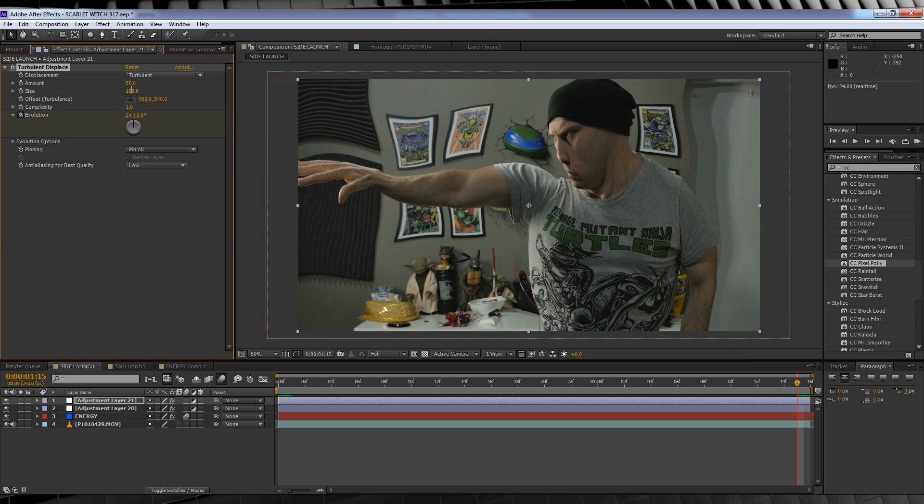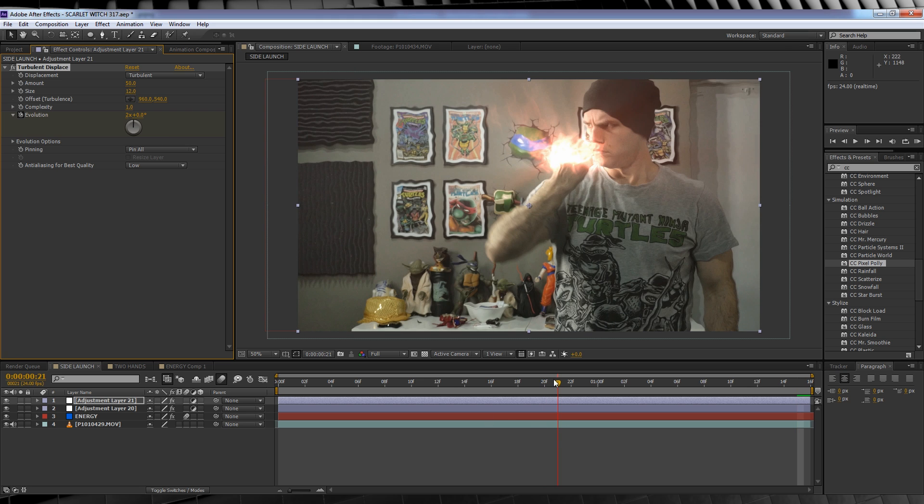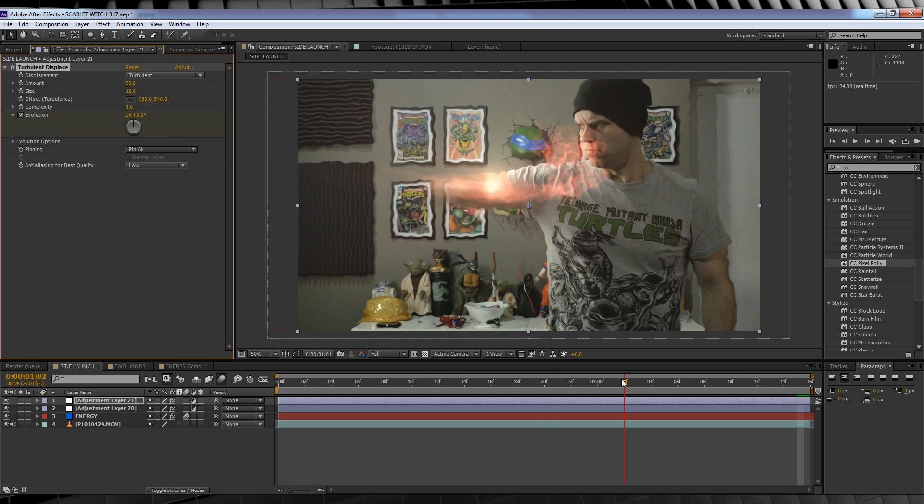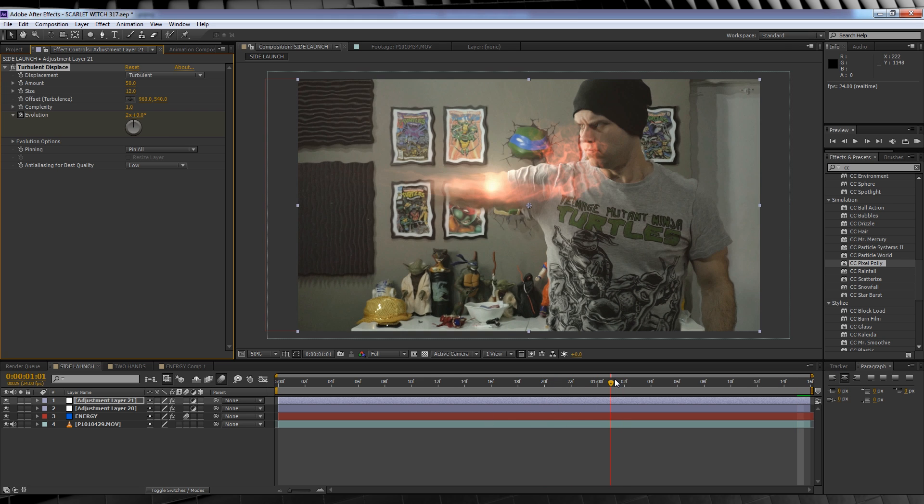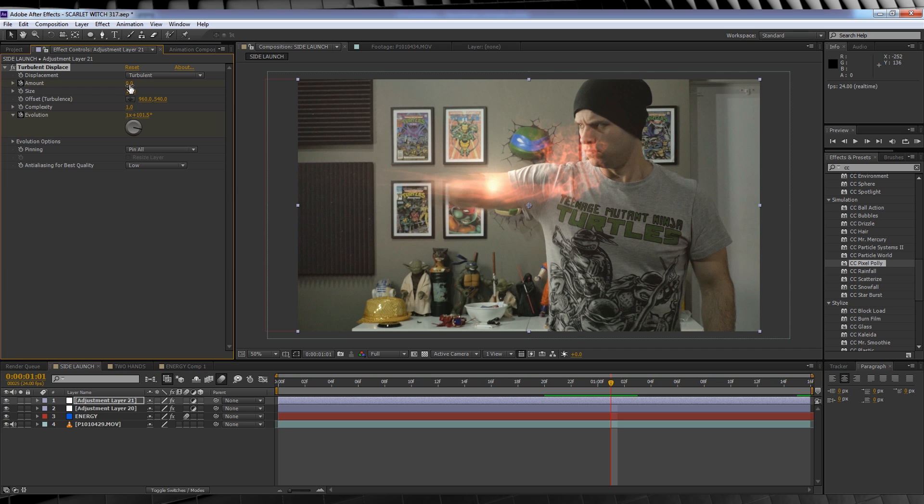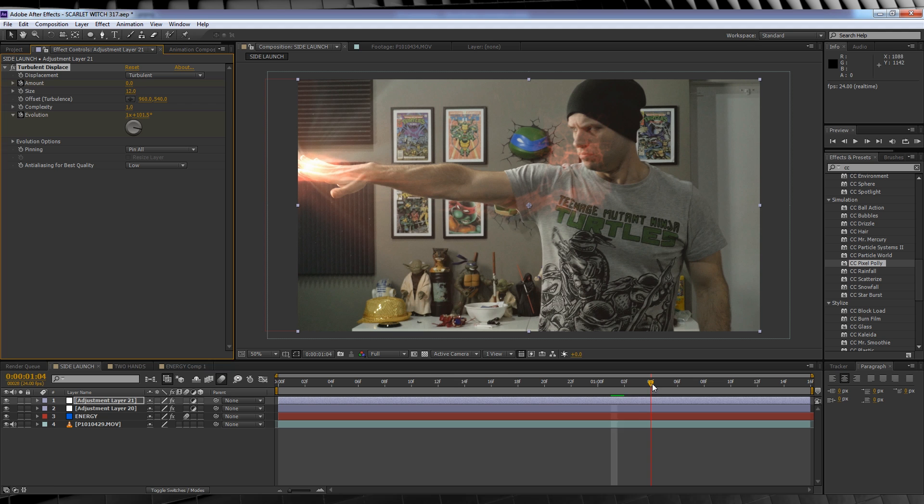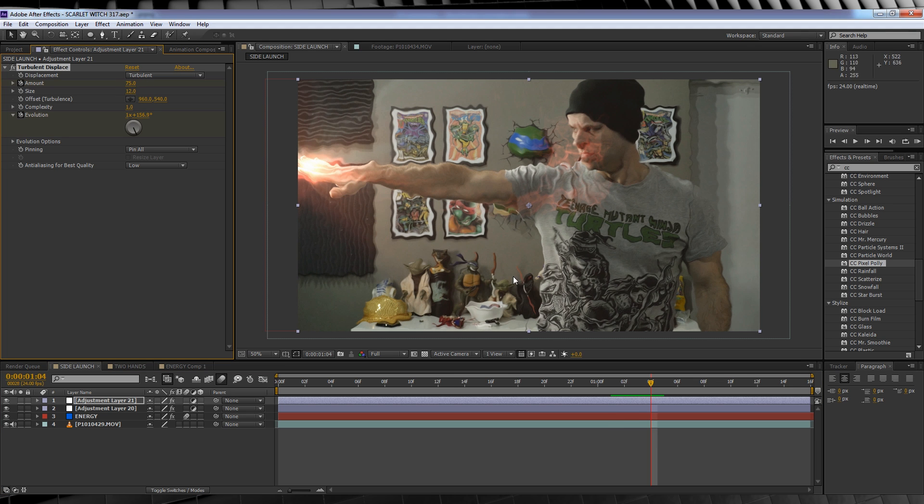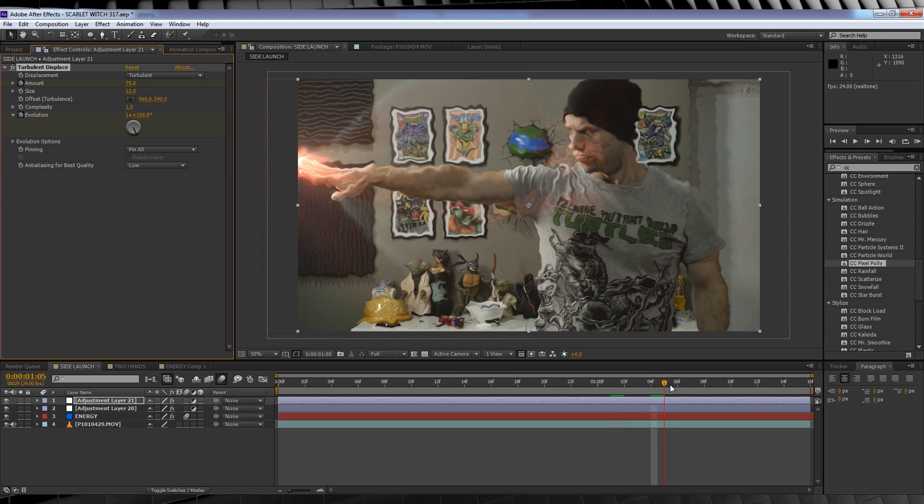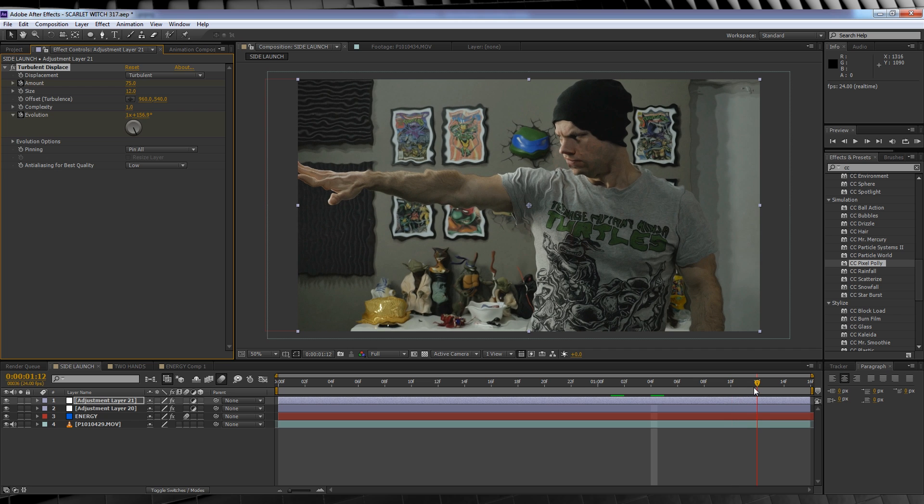Next, we'll change the size to 12. Head to the point just before we unleash the energy right here, hit the stopwatch on amount and crank it down to 0. We'll then move ahead 2 to 3 frames and then crank that amount back up to 75. We'll then scrub ahead a few frames past our energy going completely off screen and then crank that amount down to 0.